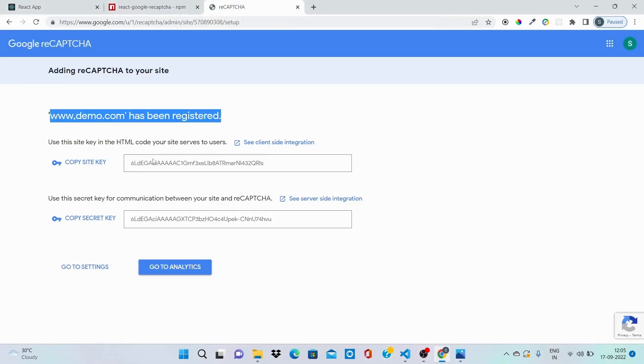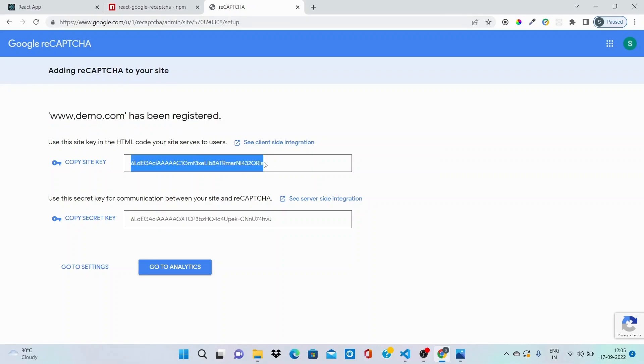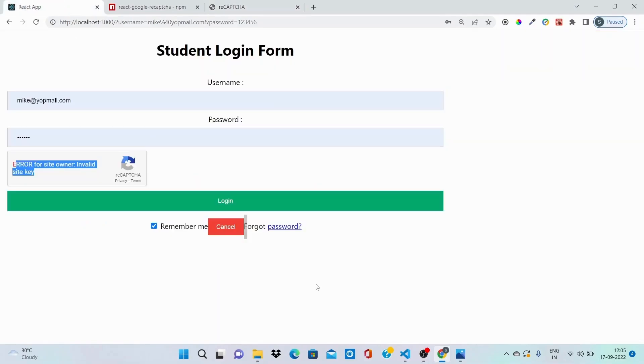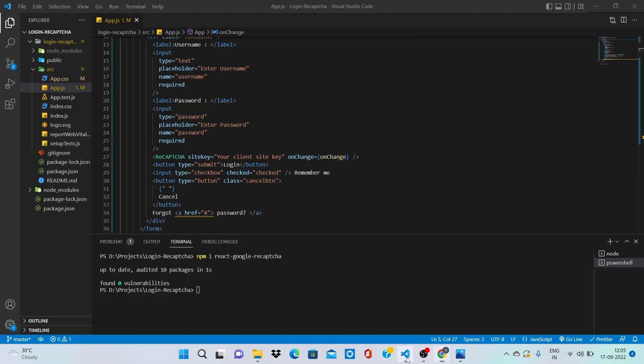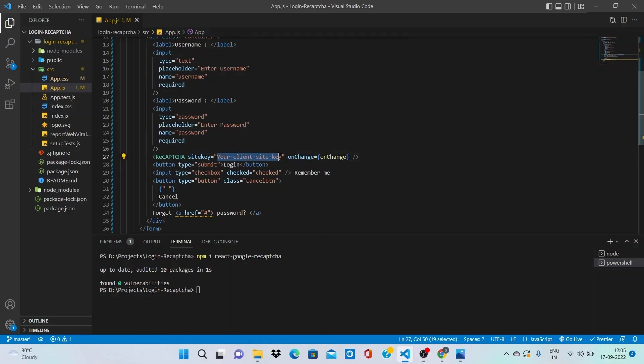And in order to make this work, you need to copy this site key. I'll be copying this and now you need to go into your application and paste this inside the site key string.